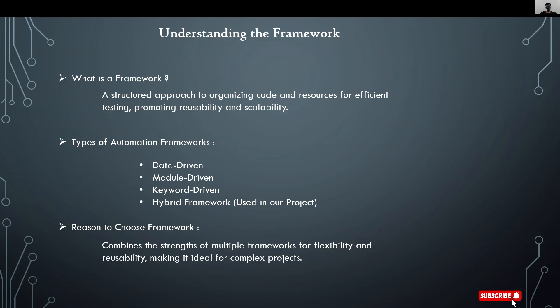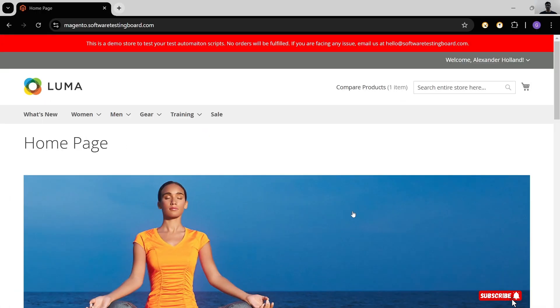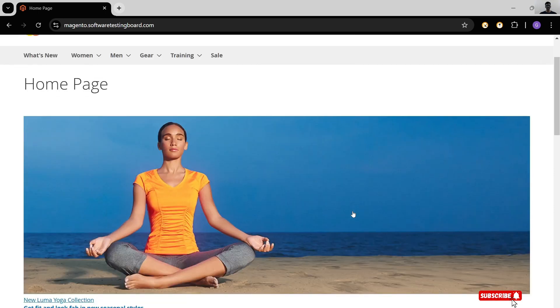For my project, I've chosen hybrid framework. Before discussing why, let's see our website which we're going to test right now. This is the website we're testing. This is an e-commerce website.